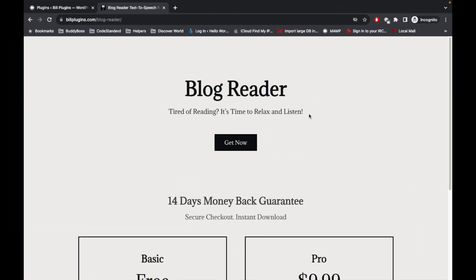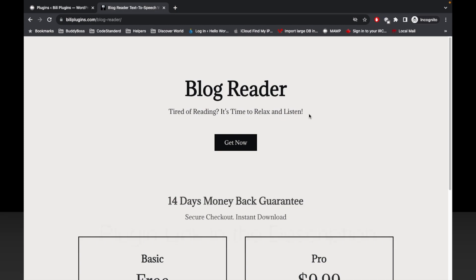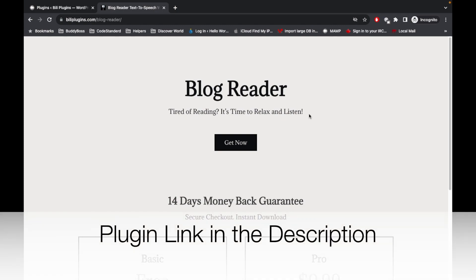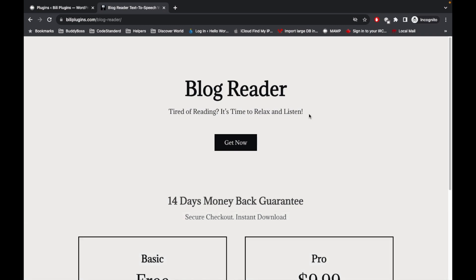Hello WordPress people, this video is regarding the new plugin update which is called Blog Reader. It's a simple text-to-speech plugin which reads articles on your site for any post type. So now if you are tired of reading, then it's time to relax and listen to your articles.